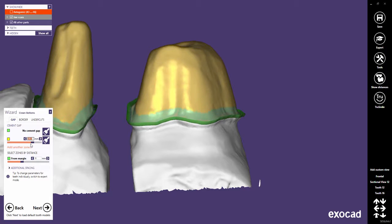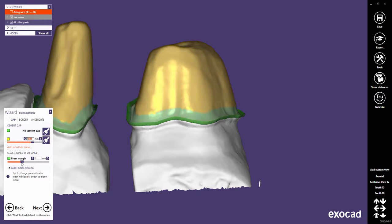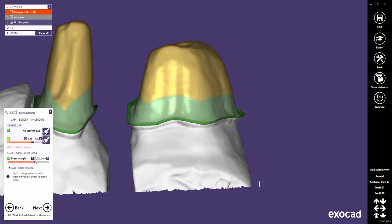The green zones on the dies and in the wizard indicate areas where there is no gap. The distance from the margin without cement gap can be adjusted with the slider from margin, or by typing in a value.